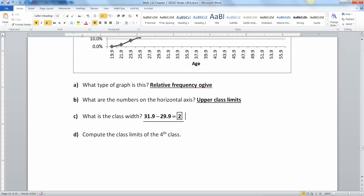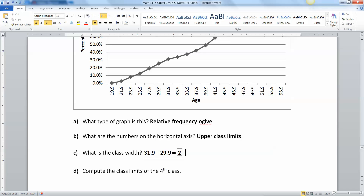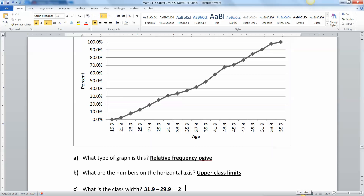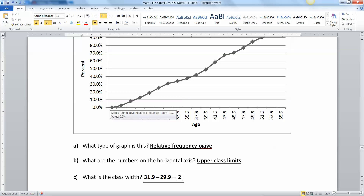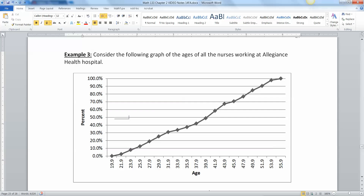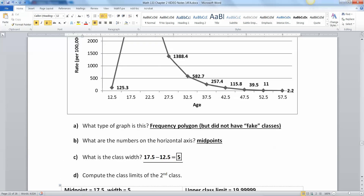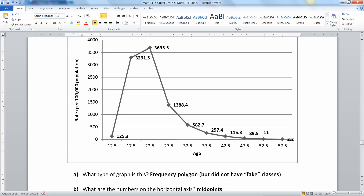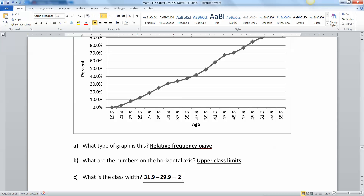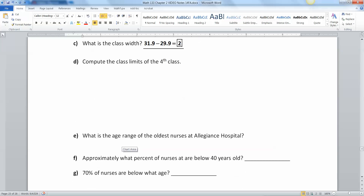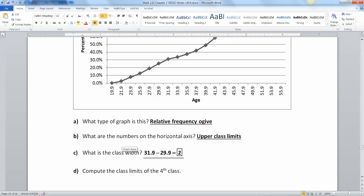Now compute the class limits of the fourth class. Counting 1, 2, 3, 4 — the upper class limit of the fourth class looks like 25.9, but that's not correct. We have a fake class right here. Remember that an ogive starts at a fake class. This one actually is starting at that fake number, whereas the relative frequency polygon back here did not start at zero, so we didn't have to deal with the fake class for that earlier question about the second class.